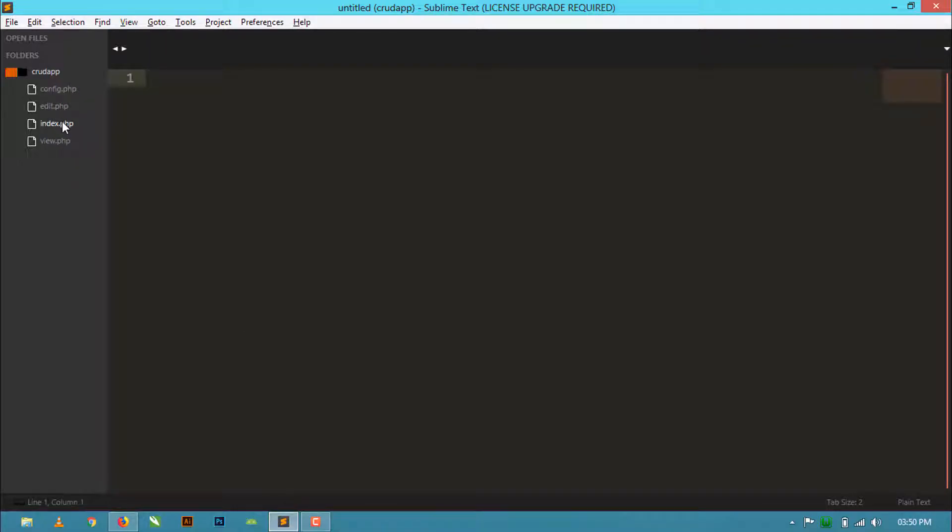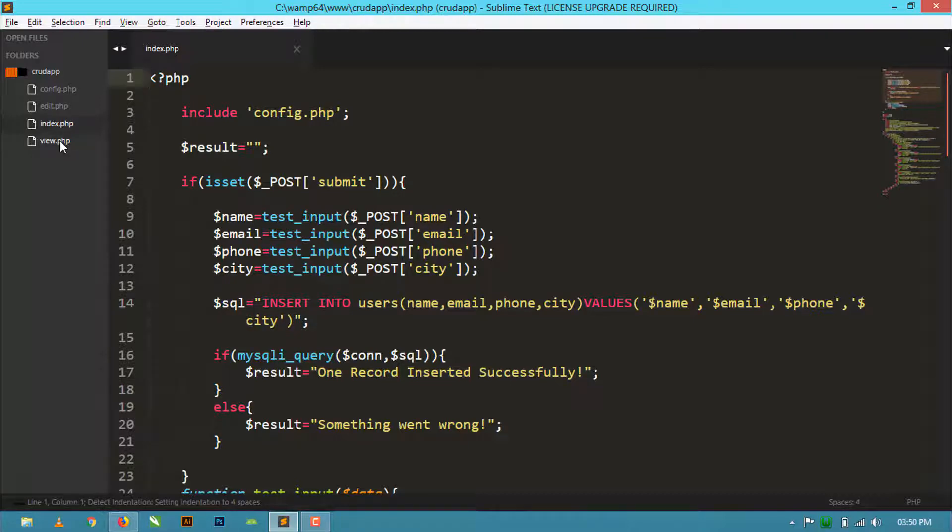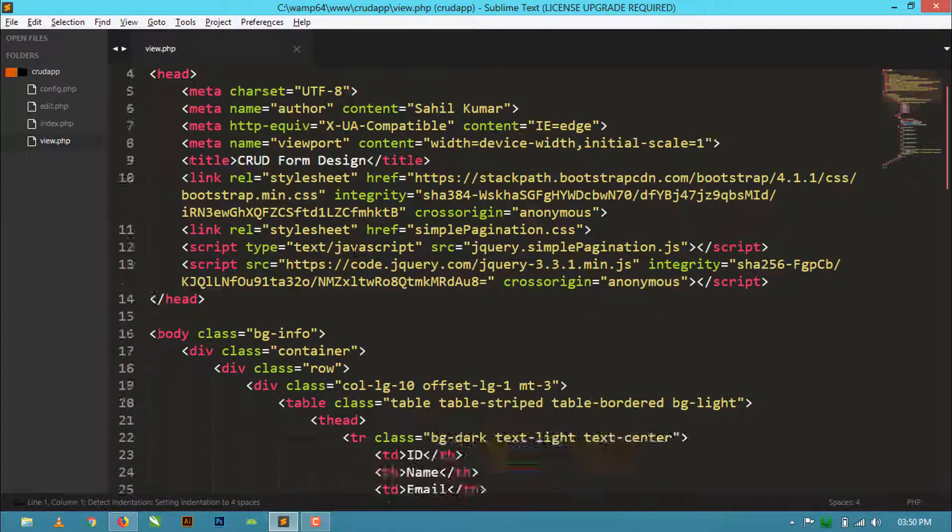So let's see how to do this. Open your project - you can see here all the files are present. Now open view.php.